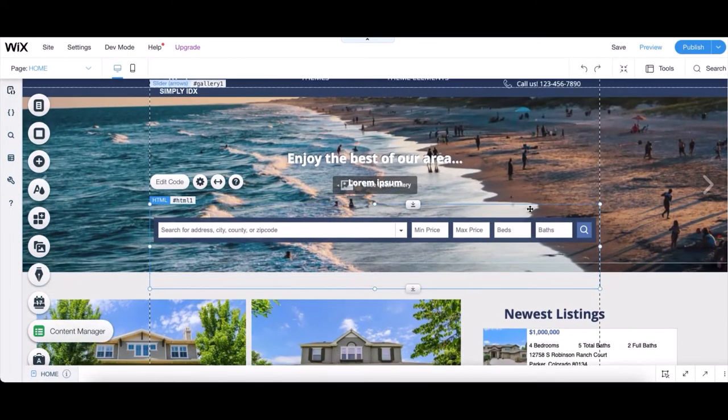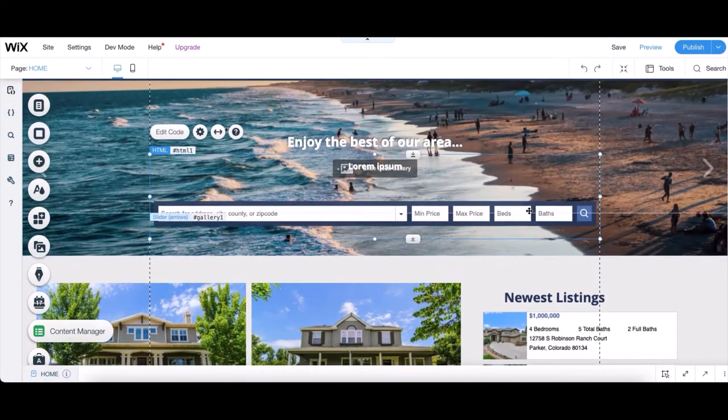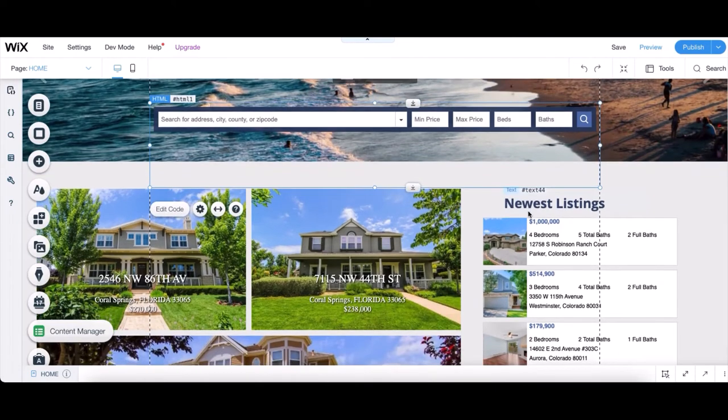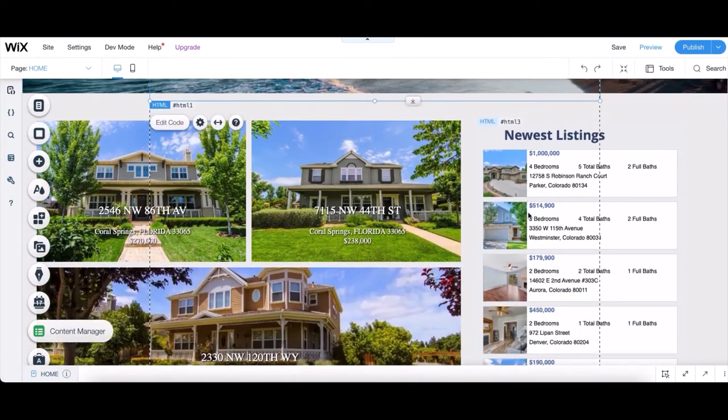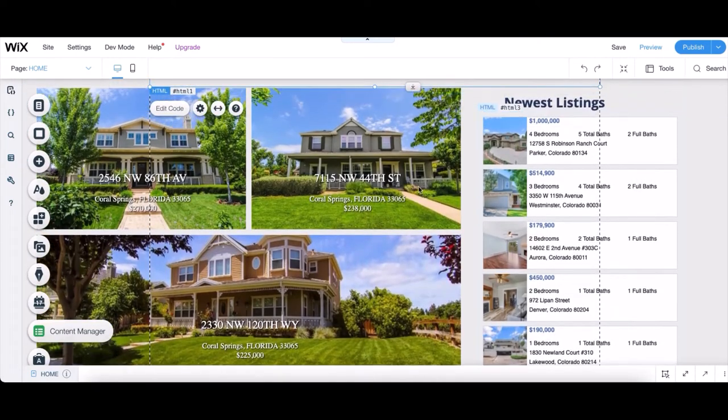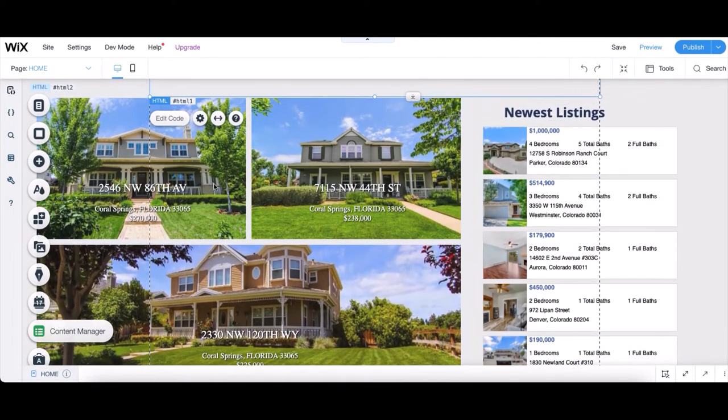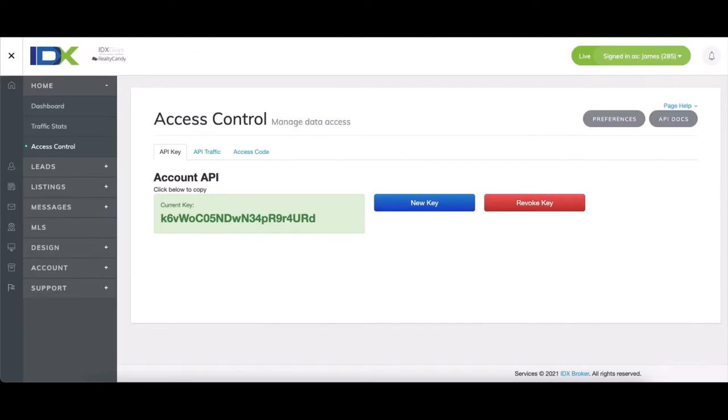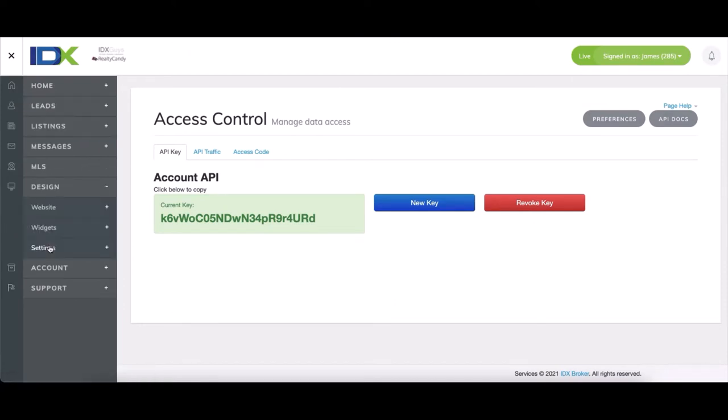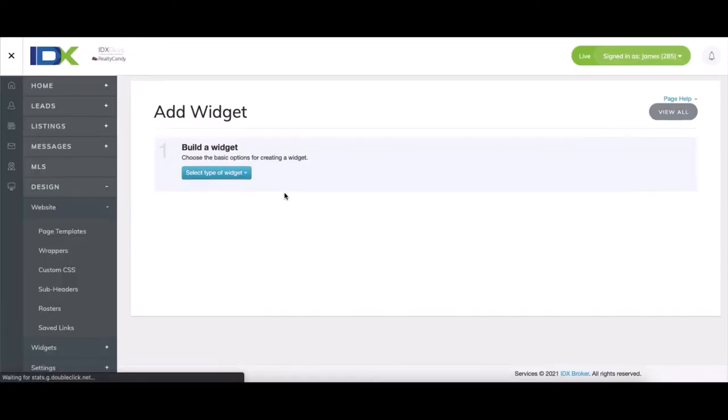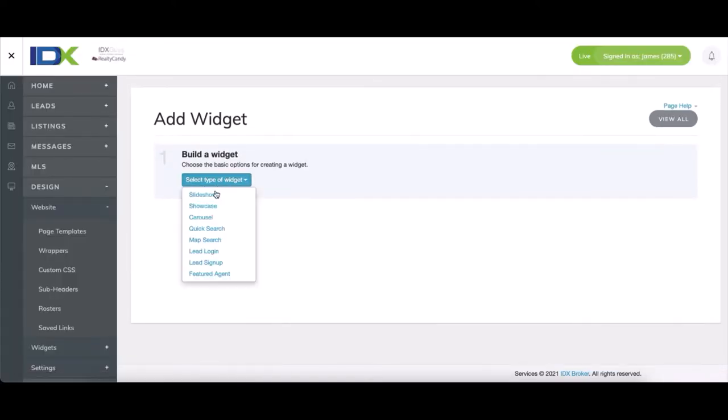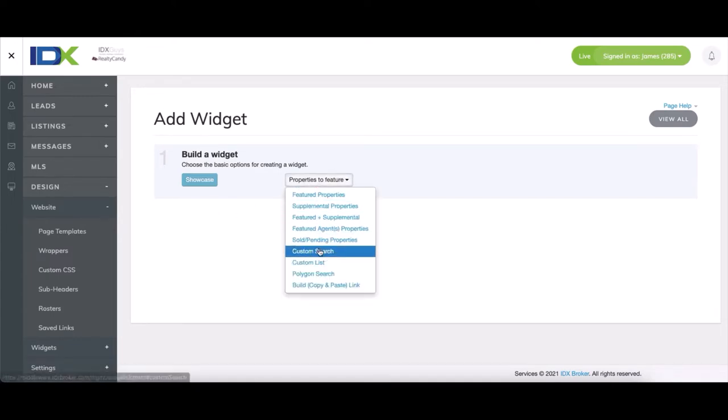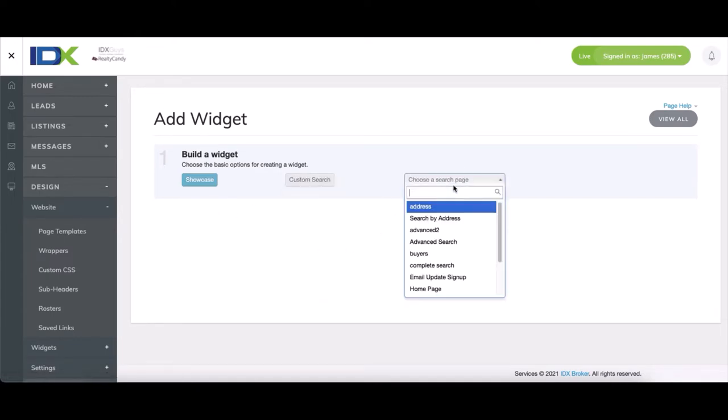First, we'll do the main area widget. We need to go over to our IDX Broker account again and create a new widget. You can do this by navigating over to Website, Design, Widgets, Legacy, and then click Create New. It's in the top right corner of the page. Then you can select Showcase, Custom Search, and Advanced Search.